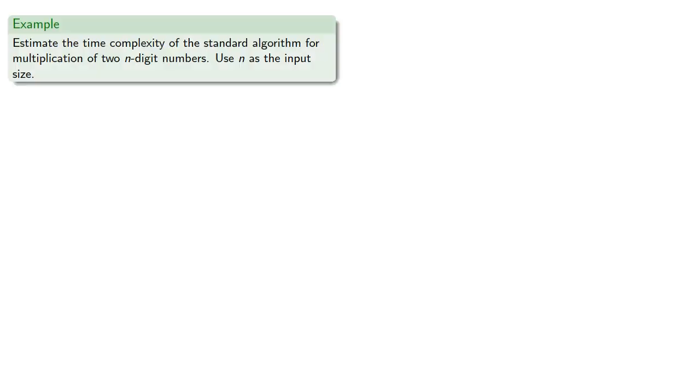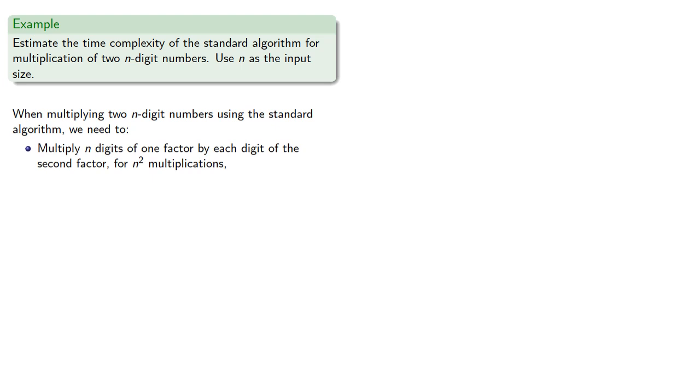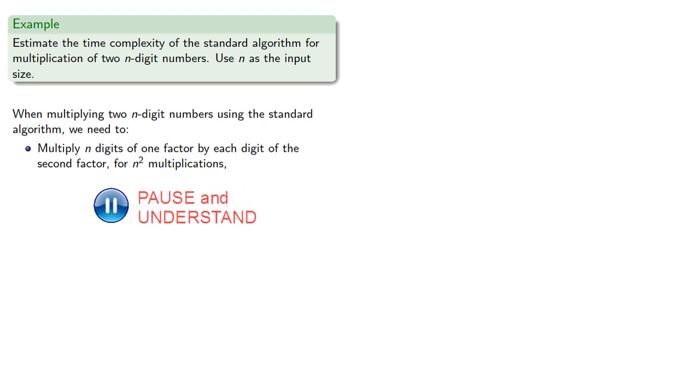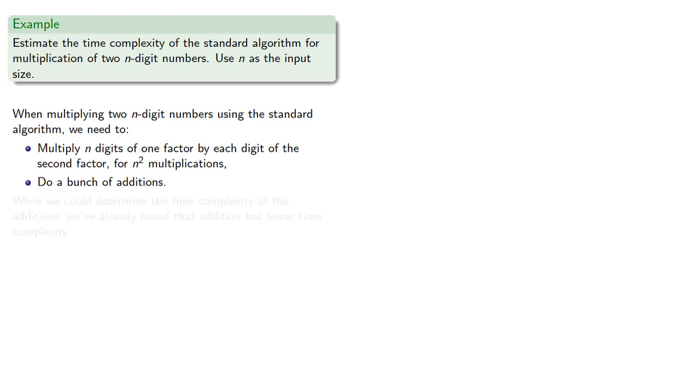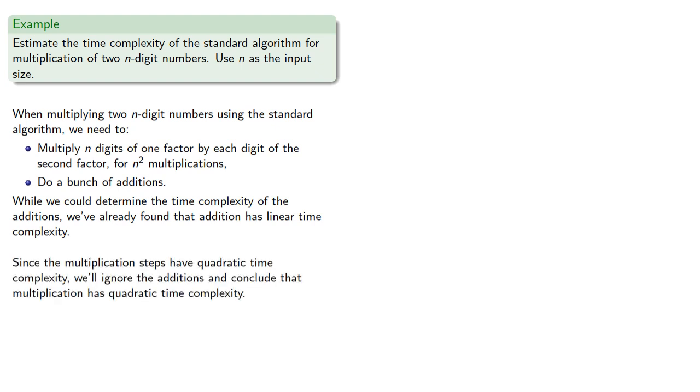For example, let's find the time complexity of the standard algorithm for multiplication of two n-digit numbers. When multiplying two n-digit numbers using the standard algorithm, we need to multiply n digits of one factor by each digit of the second factor for n-squared multiplications. And then we have to do a bunch of additions. While we could determine the time complexity of the additions, we've already found that addition has linear time complexity. Since the multiplication steps have quadratic time complexity, we'll ignore the additions and conclude that multiplication has quadratic time complexity.